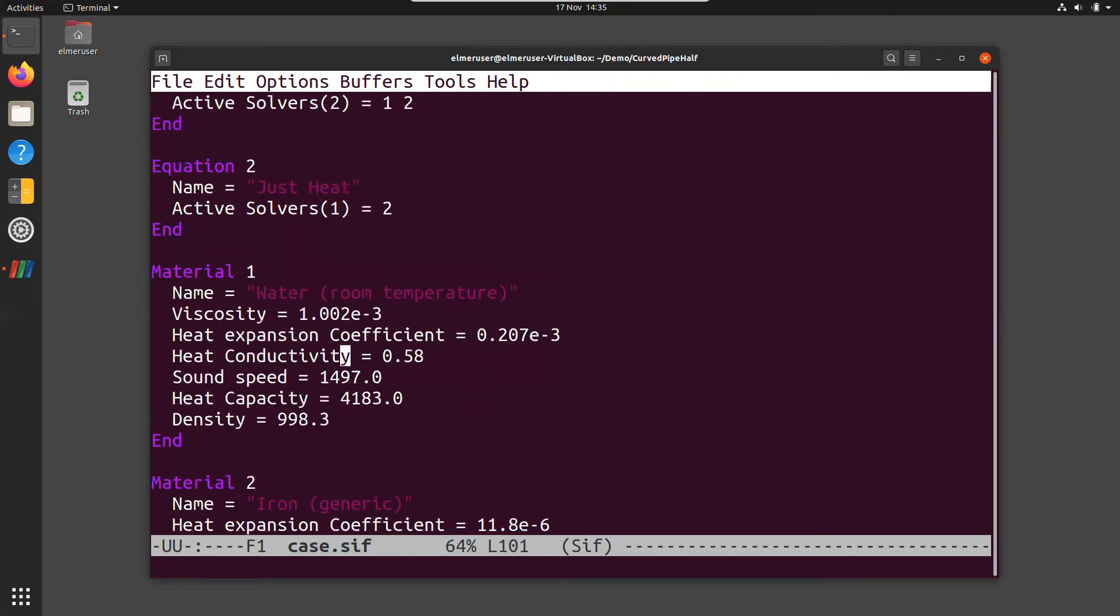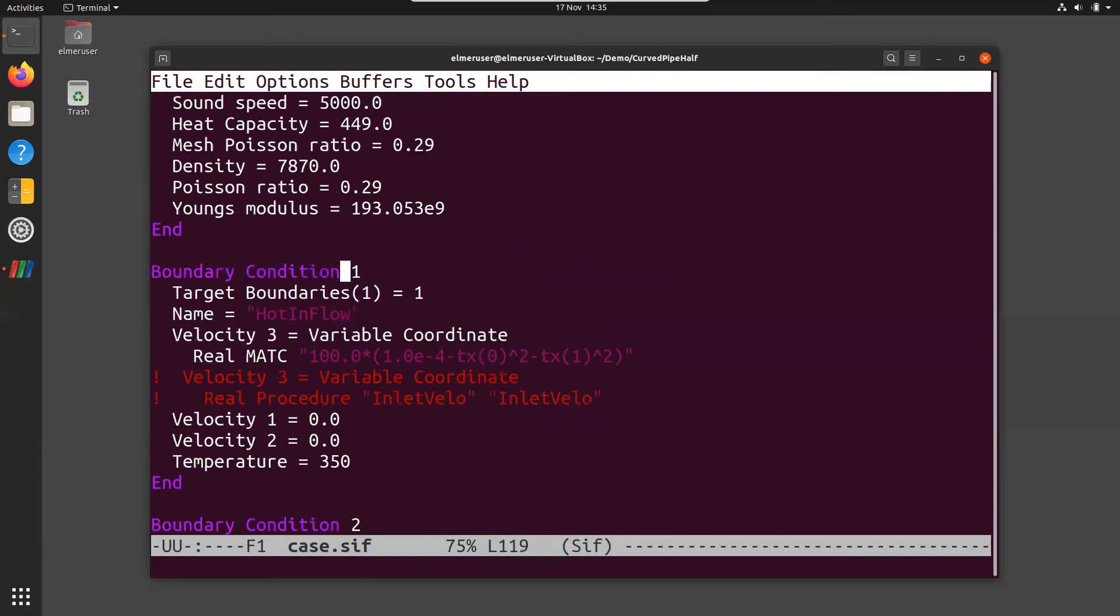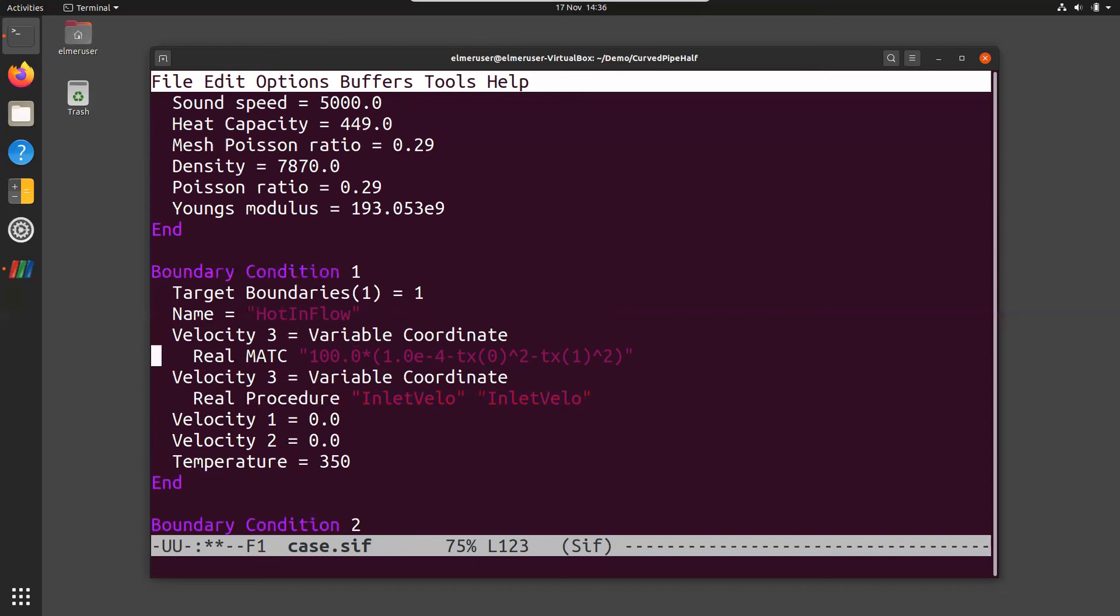The fluid is water at room temperature. So basically viscosity is slightly dependent on the temperature, but here we neglect that feature. The other material is iron. We assume constant properties also here. The boundary condition for the inflow is as follows: we have hot fluid coming in and here we define the profile using MATC language. We could also define the profile using the inlet velo function. So it's a user defined function.